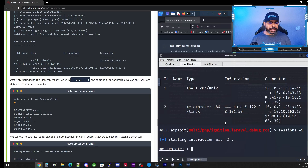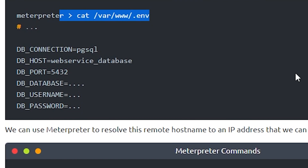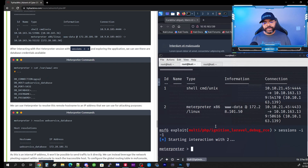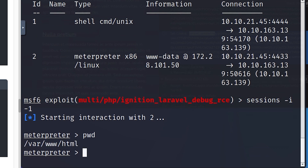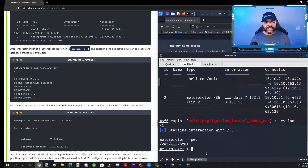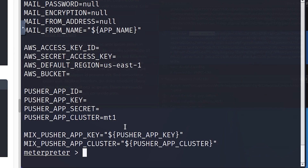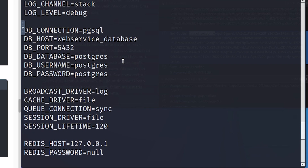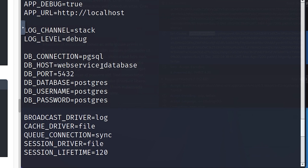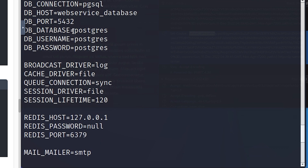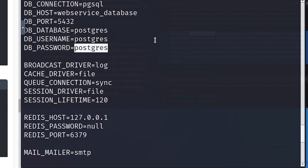We're going to cat the .env file — this is a location where you can find credentials. First I'll run 'pwd' to see where we are: we're in /var/www/html. The .env file is one directory higher, so we type the full path: 'cat /var/www/.env.' When we do that, we actually have credentials we can view — the hostname, database name 'postgres,' username 'postgres,' and the password. We'll use these to escalate our permissions toward root.